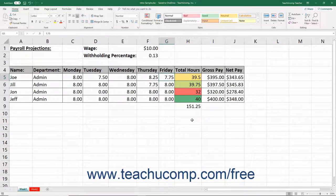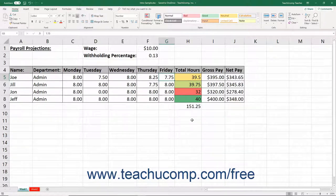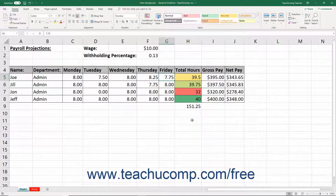When you insert columns and rows into a worksheet, remember these two rules. First, the number of columns or rows you select becomes the number of columns or rows you insert. Second, new columns are inserted to the left of the selected columns, and new rows are inserted above the selected rows.